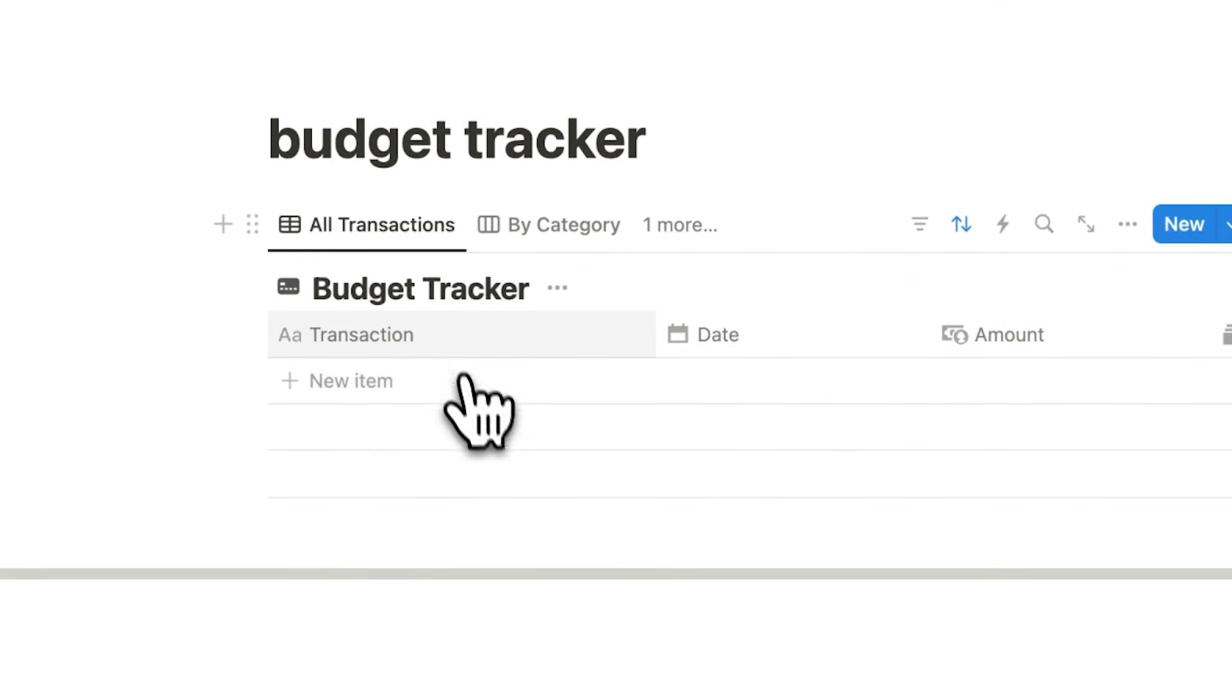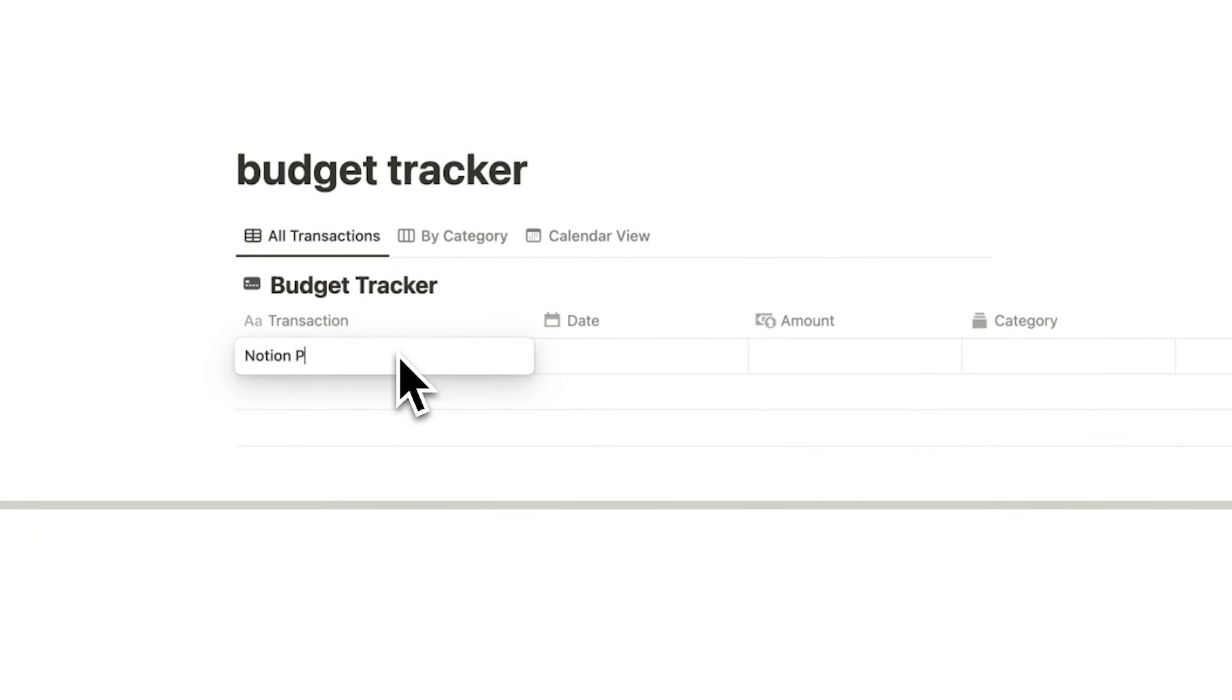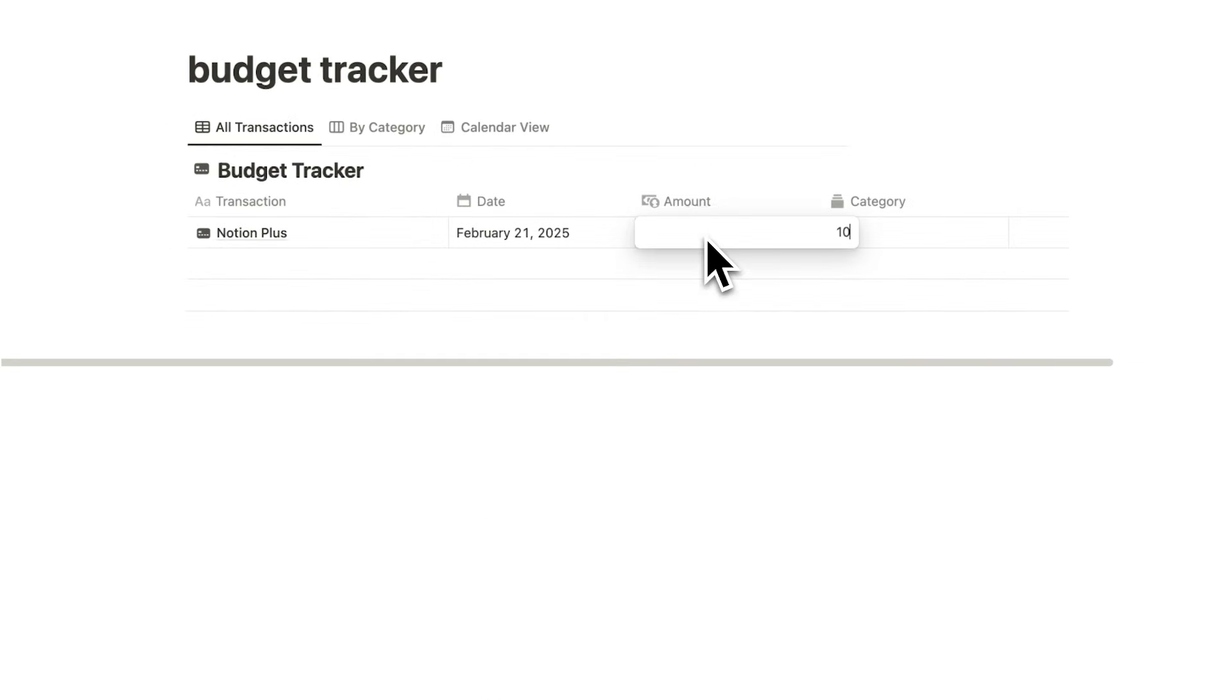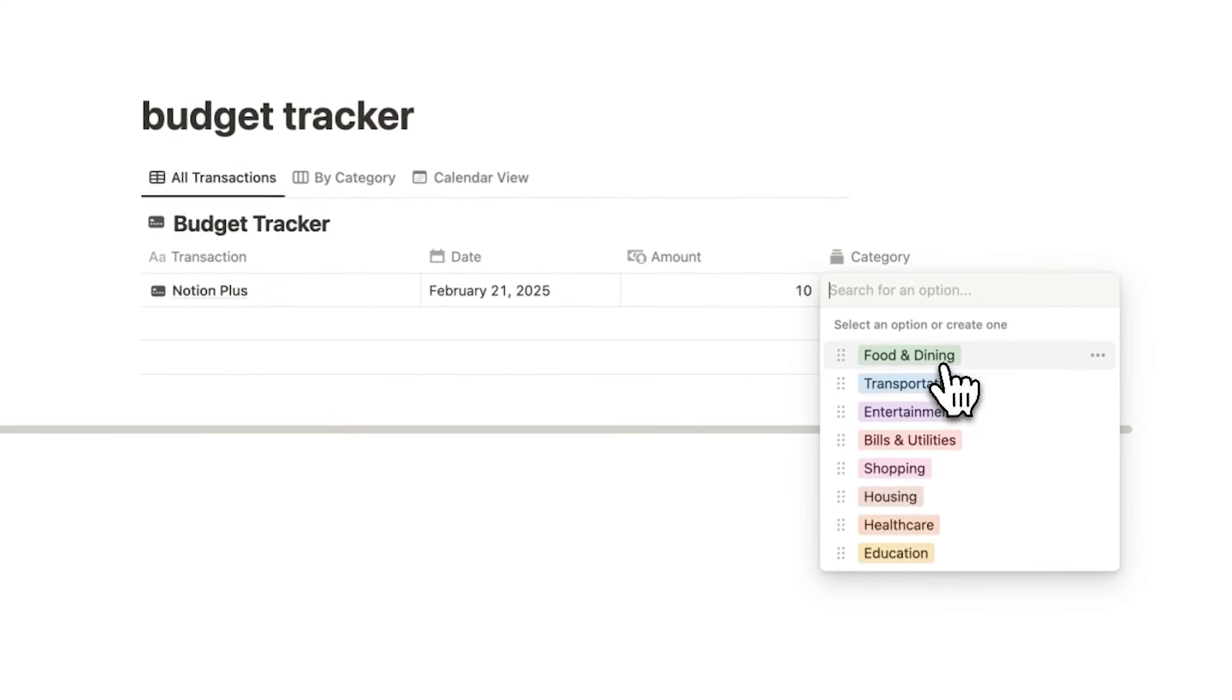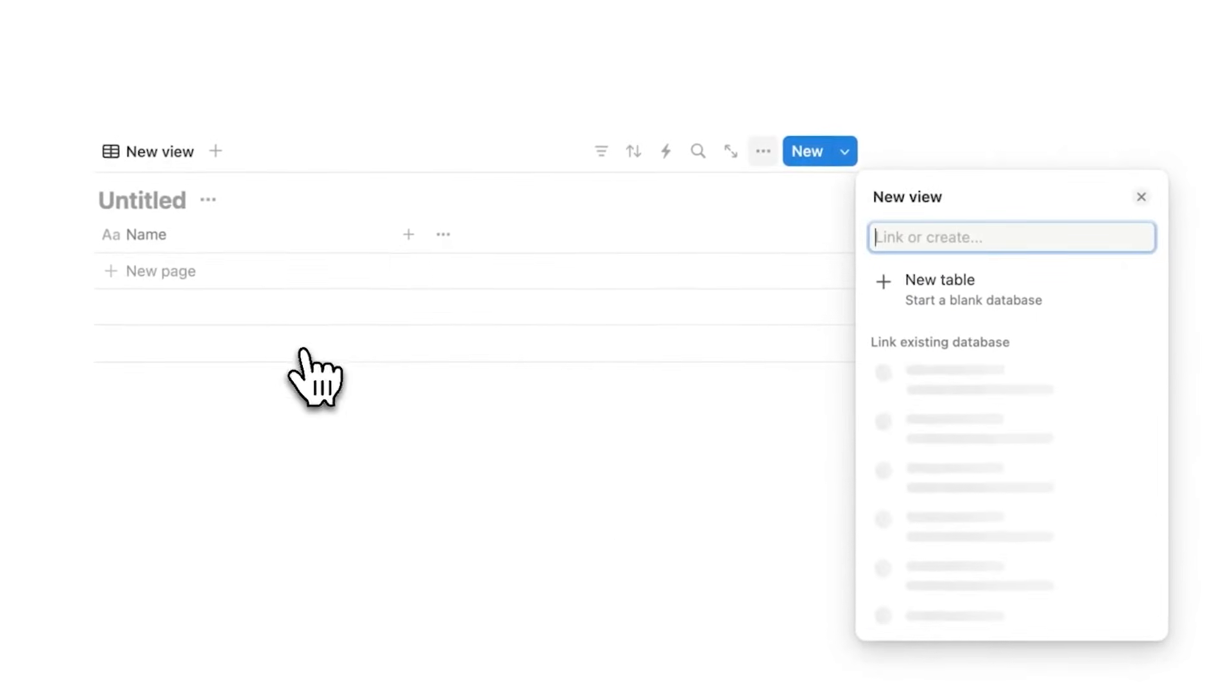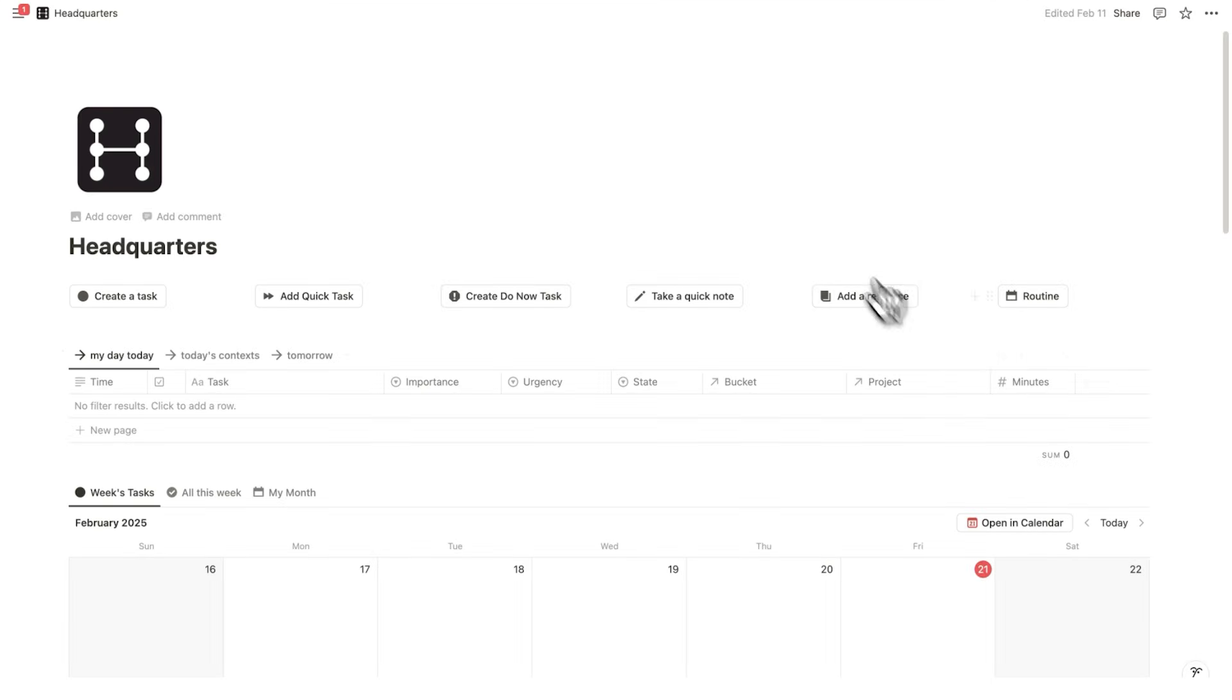And as you can see, it has built this for me. So we have the transaction. Let's say I bought Notion Plus. I could say the date here. So let's say today's date, the amount, I think it's 10 bucks per month. And I could say the category here. And it's even added these, I didn't add these, it automatically added these as well. So food and dining, transportation, entertainment, bills and utilities, blah, blah, blah. Instead of manually adding properties and building this database, you can let AI do that for you.